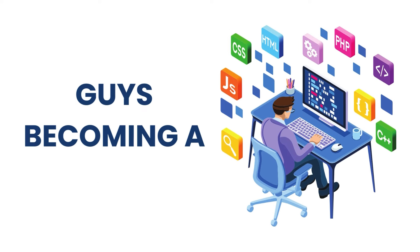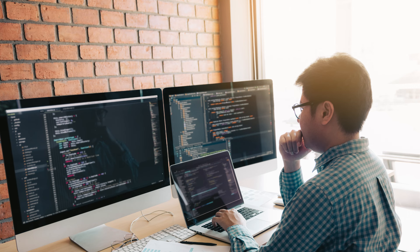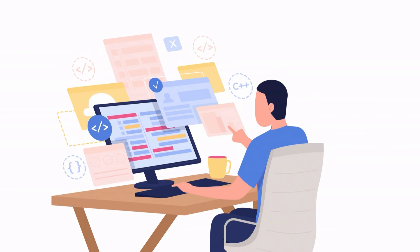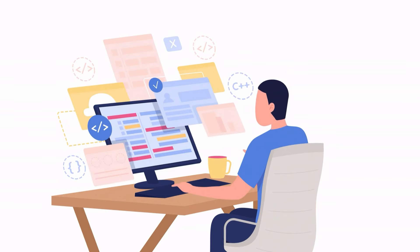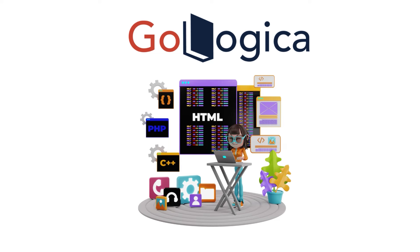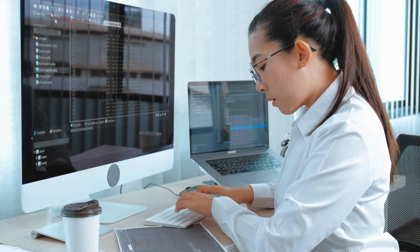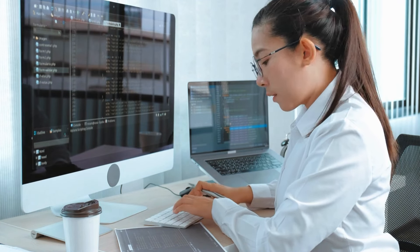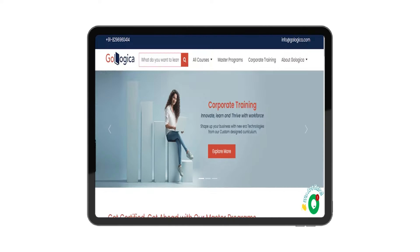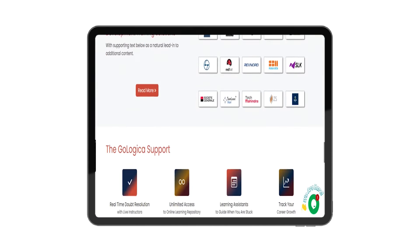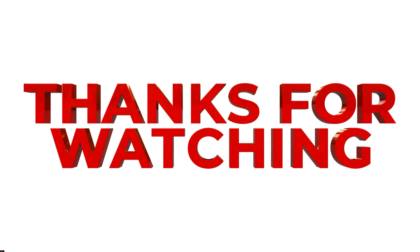Becoming a full-stack web developer requires a good amount of effort and dedication, but it is definitely worth it — it's the most valued designation, and once you practice full-stack web development, you'll become a master of the web. At GoLogica, we provide a full-stack web development course with all the required tools and technologies. If you're interested in the full-stack web development master course or any other training, let us know in the comments and we'll get back to you. Thank you so much for watching — have a great day!